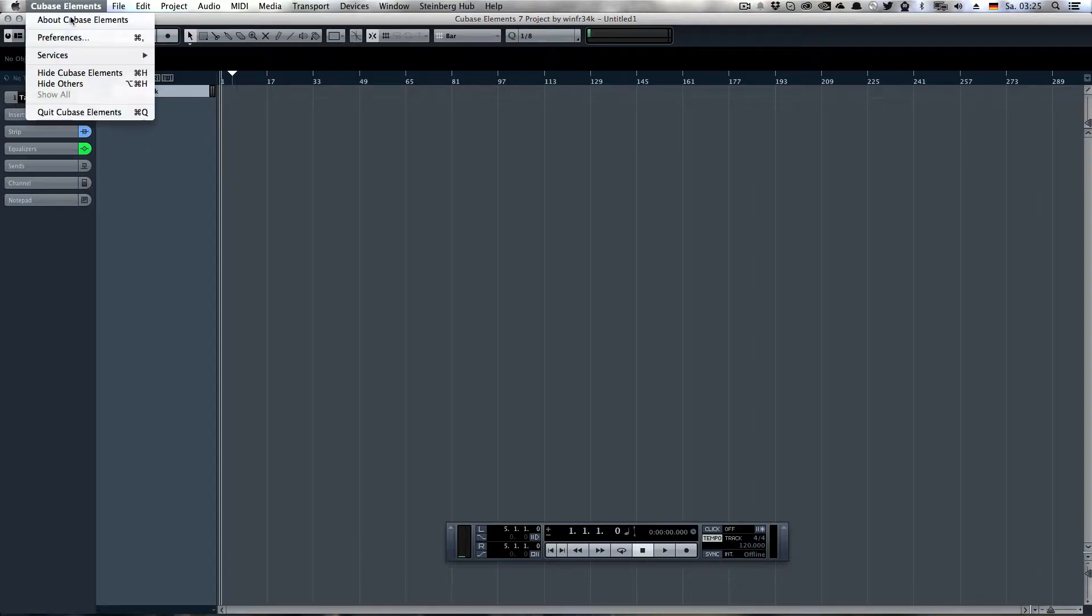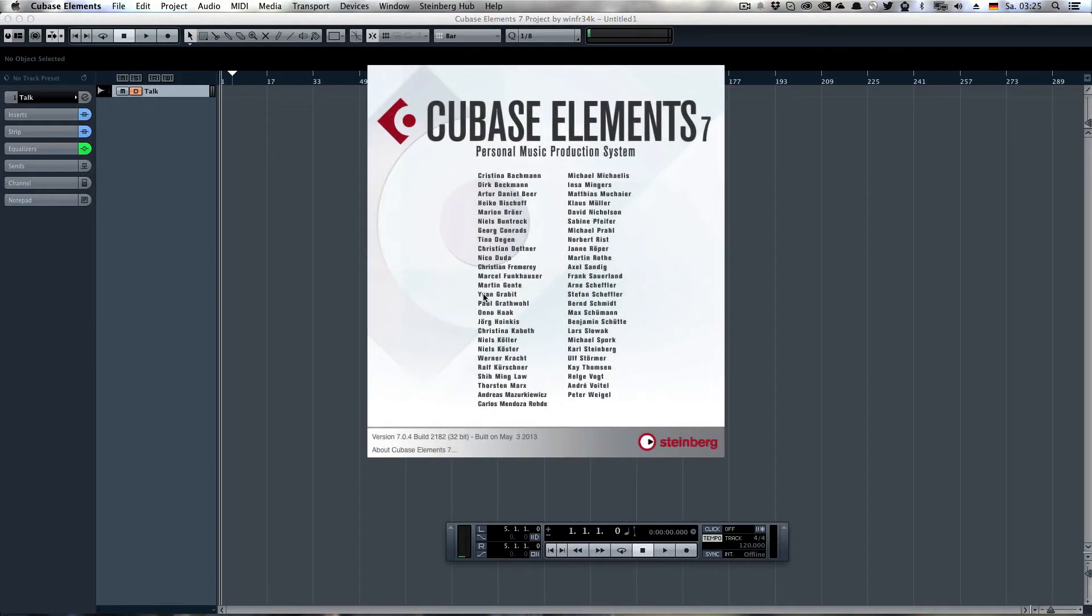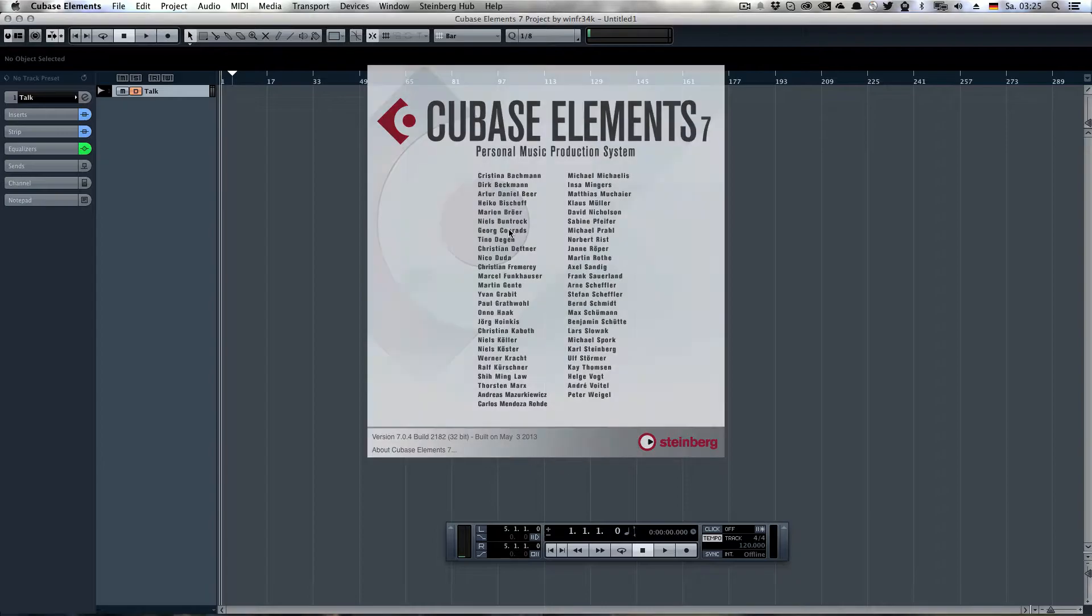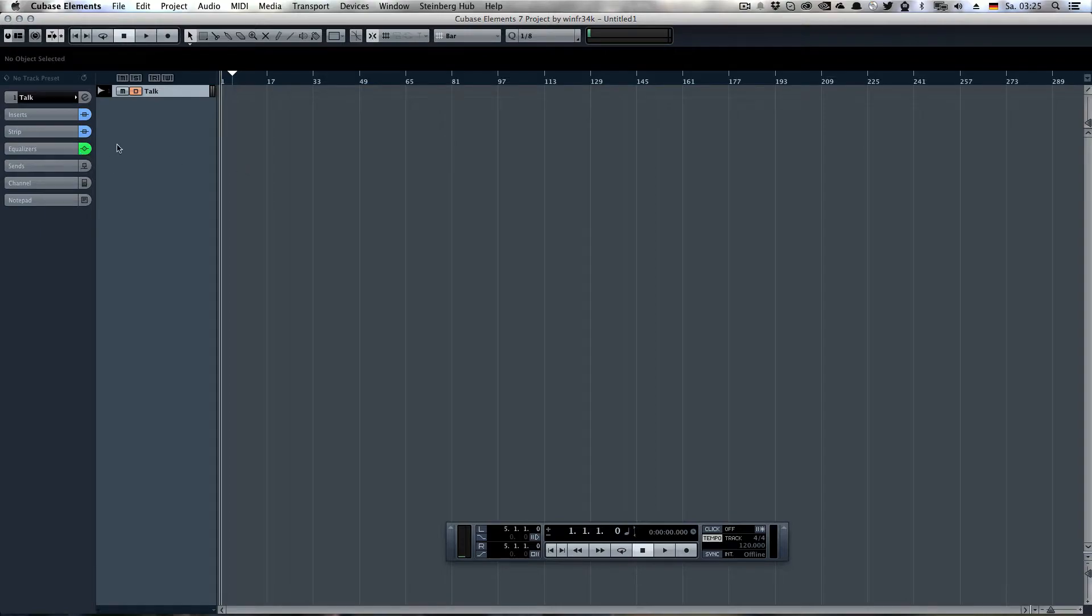I'm using Cubase Elements 7 for this recording, but as I said, it will work on any version I know, which is 5 and up. And it will work in any edition of Cubase. If it's LE, Elements, the full-blown thing, it will work.